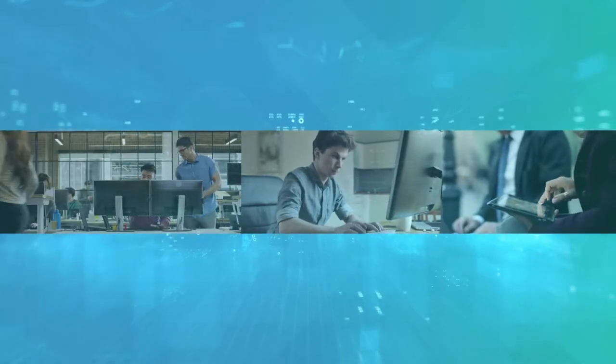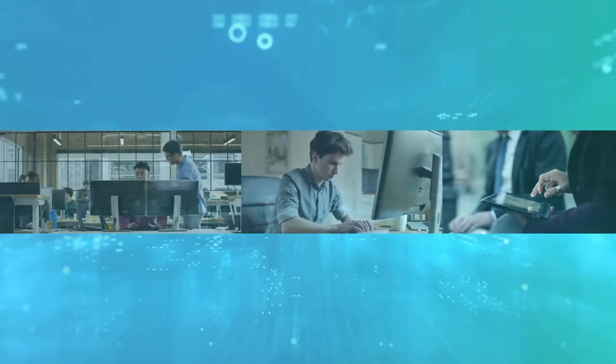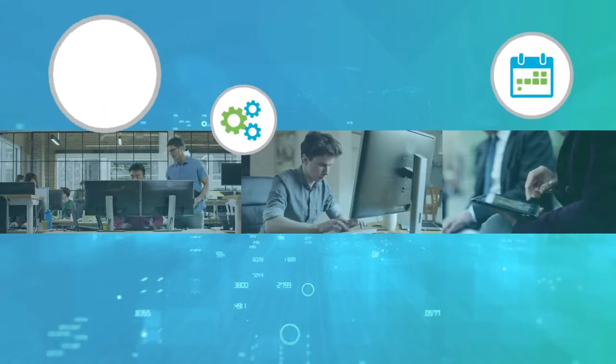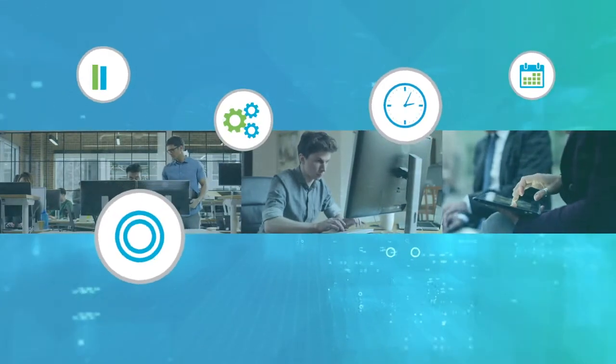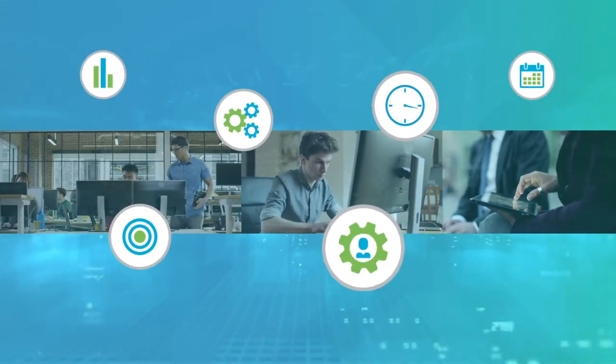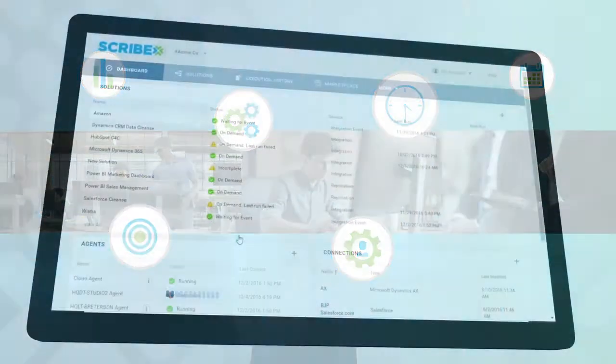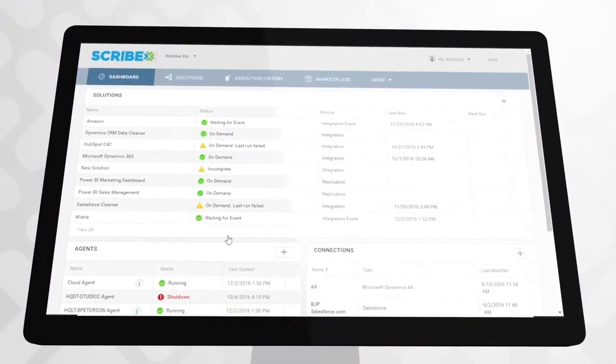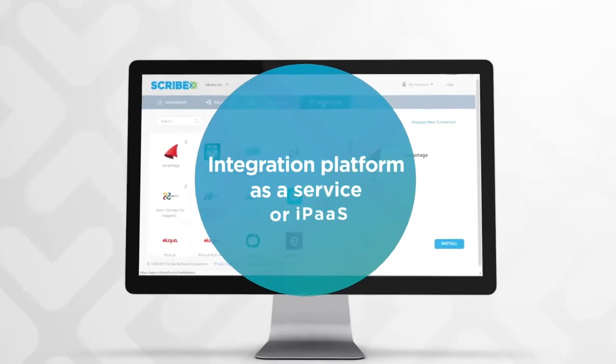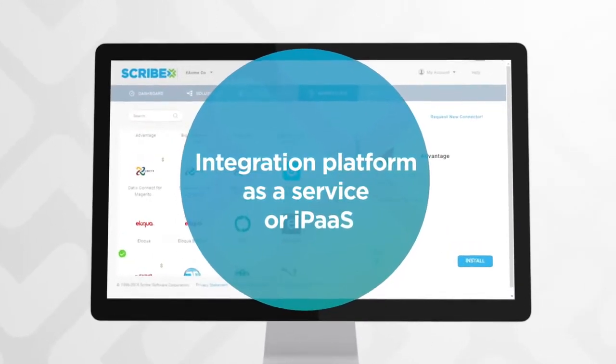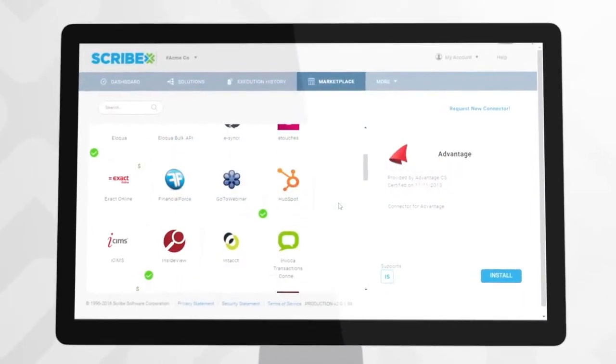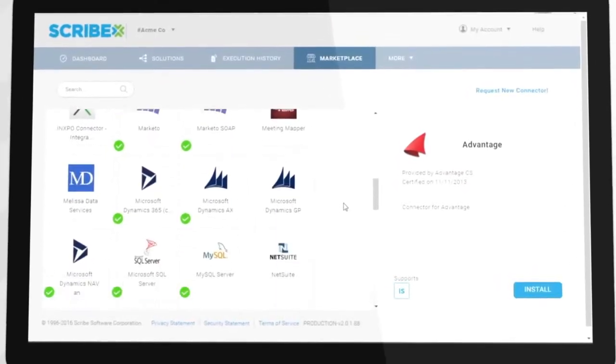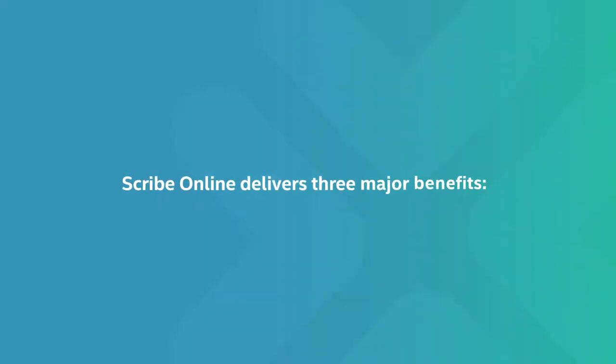If your business relies on data, your challenges have never been greater. You likely have more applications to connect, less time to integrate them, and not enough specialized personnel to do so. Scribe Online provides the answer: an agile integration platform as a service, or iPaaS, that's designed to handle complex custom integration challenges at cloud speed.